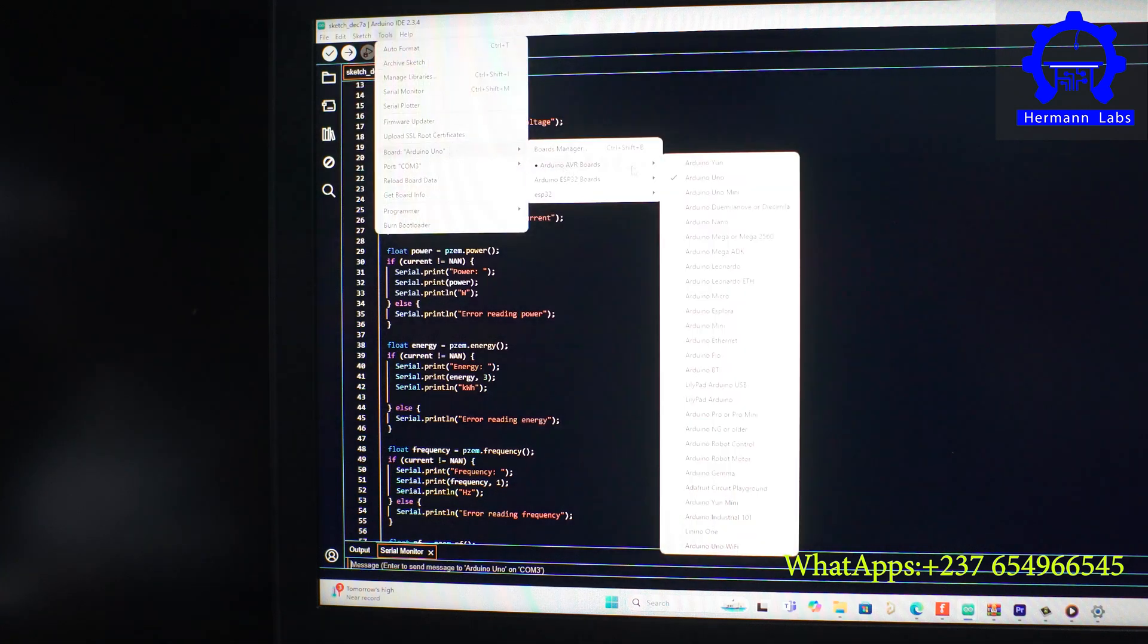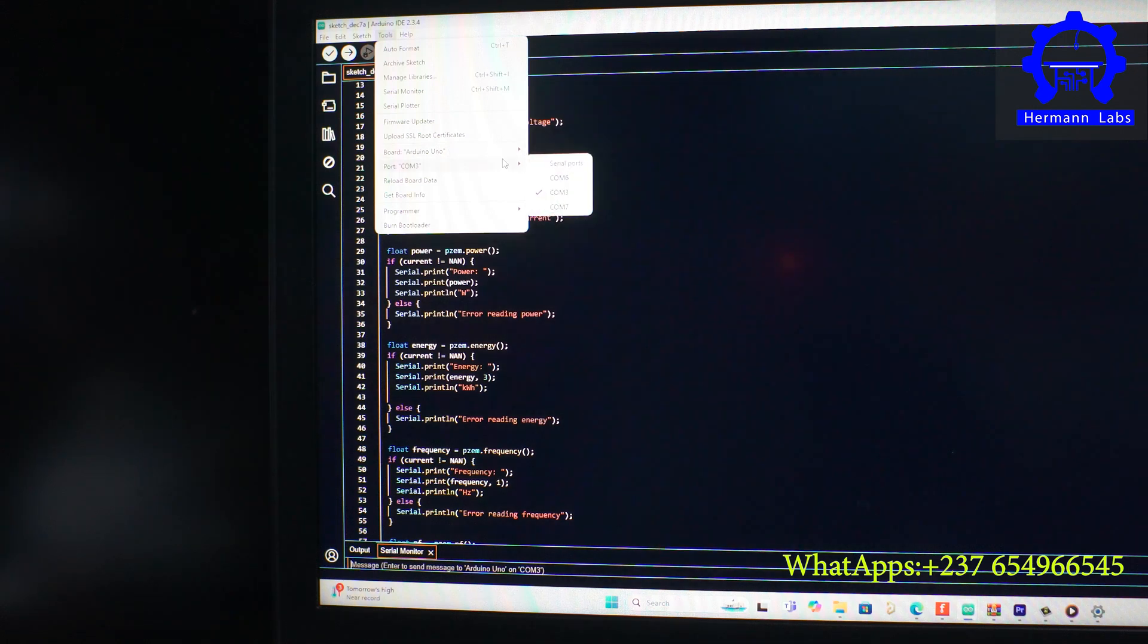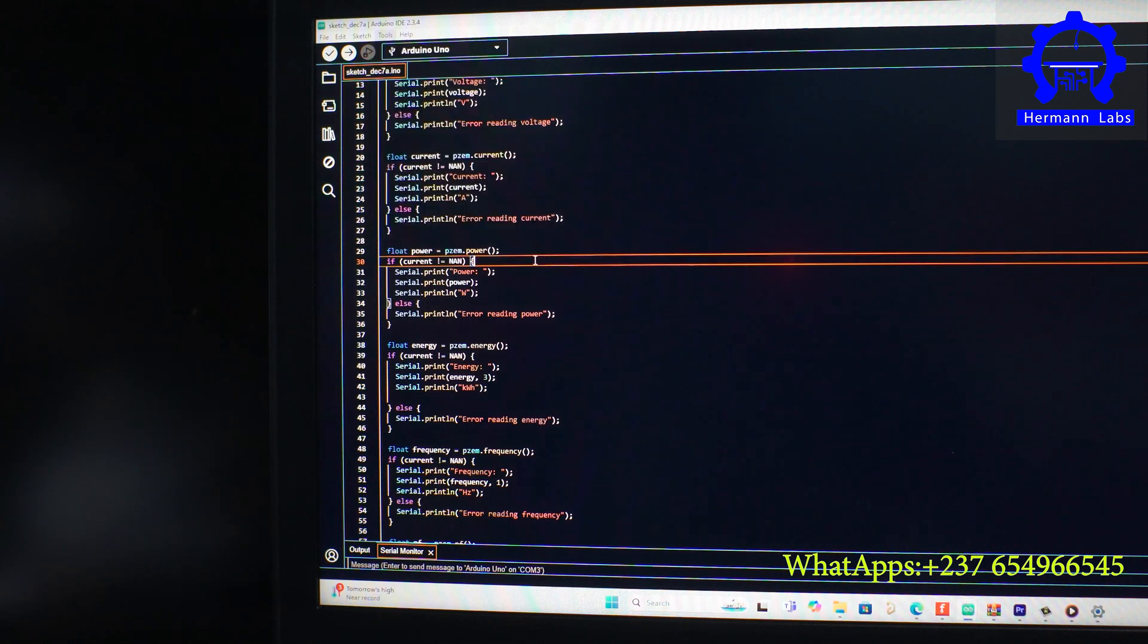AVR board, and then here we are using the Arduino Uno. And then we select the port where the Arduino is connected. In our case it's this COM3. And then we come now and click upload.